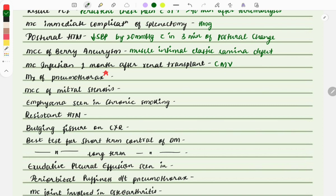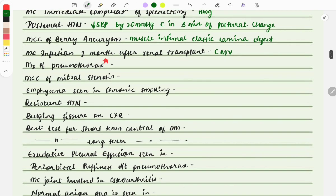Pneumothorax is a favorite topic in FMGE. It can be asked integrated with surgery, describing a case or image — you need to identify it as pneumothorax and then manage it. Different patterns of questions are asked on pneumothorax repeatedly. Management is needle thoracocentesis: a drainage is placed in the fifth intercostal space, and in pediatrics it is placed in the second intercostal space.